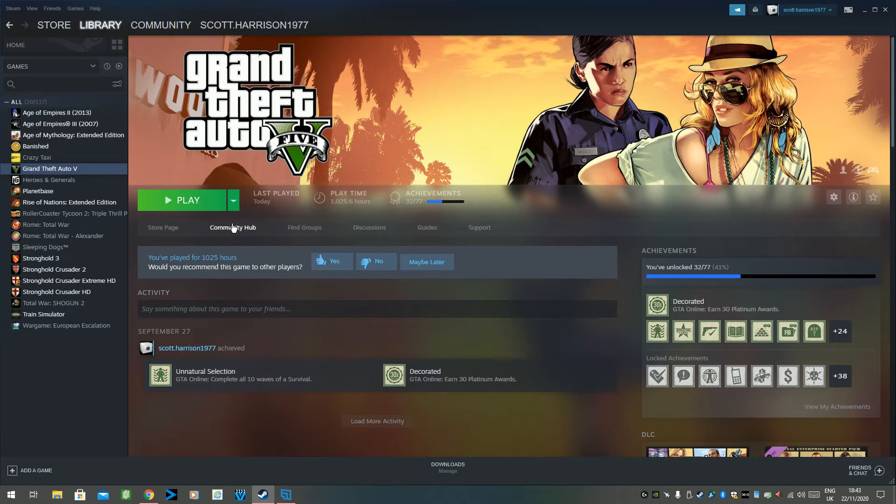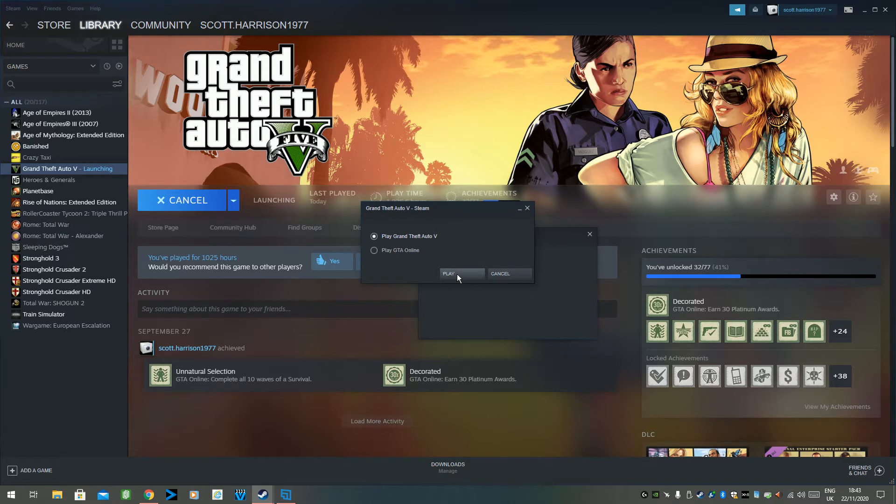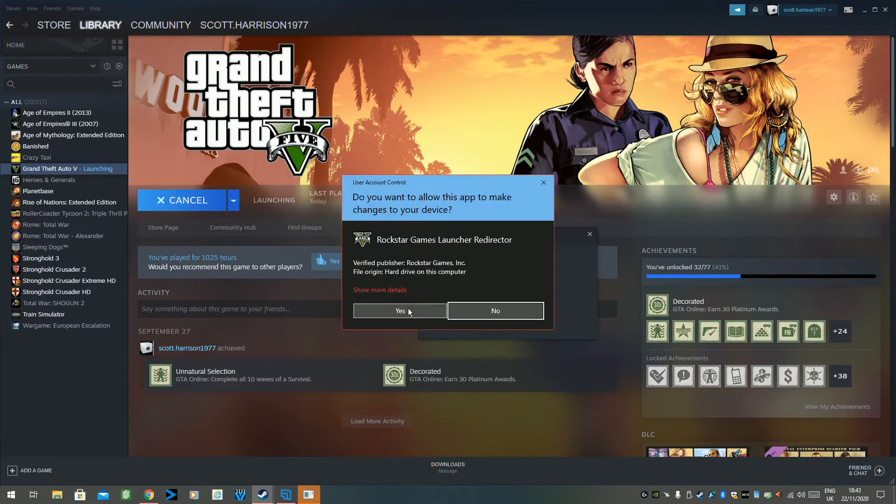Okay, I've just come across an error, yet another error, whilst trying to launch Grand Theft Auto 5.